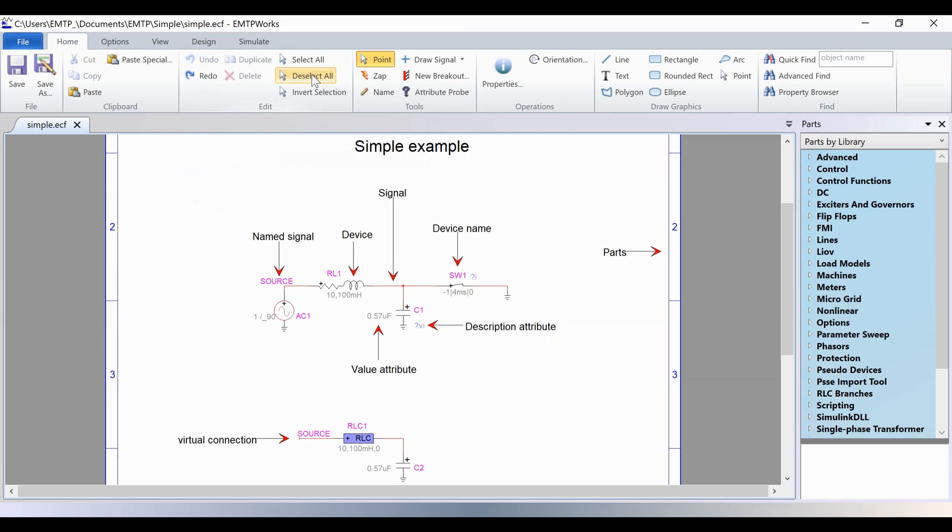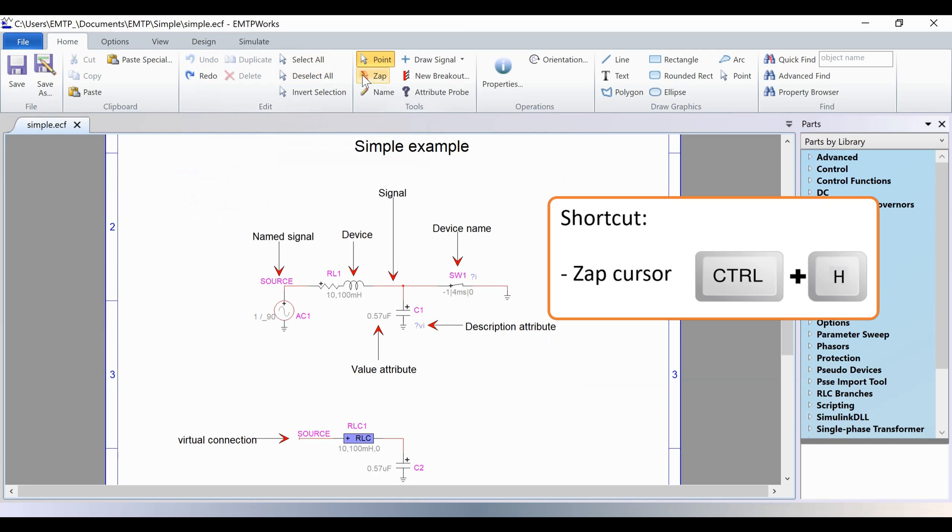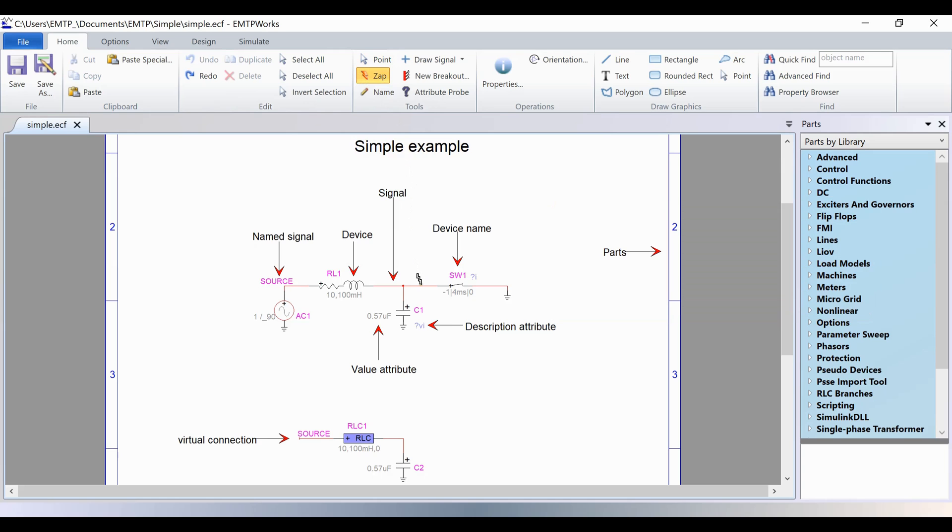In the Tools section, the ZAP cursor is used to selectively delete or trim an object or a wire. For example, if I want to delete only one branch of this connection without deleting the two others, I must use the ZAP.